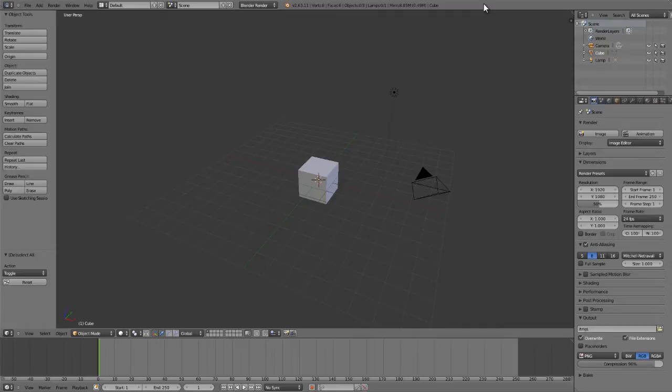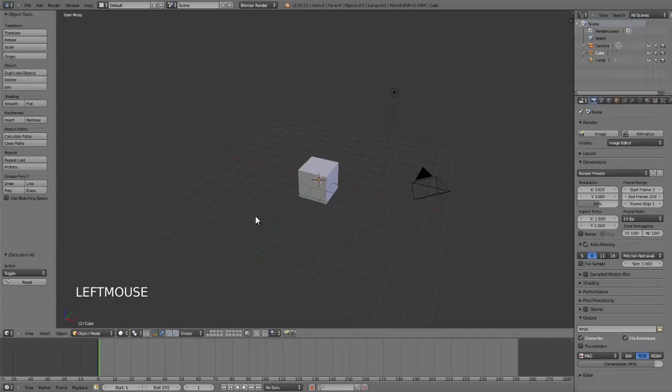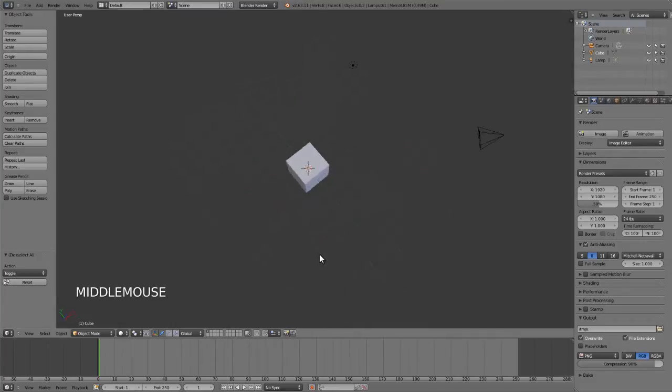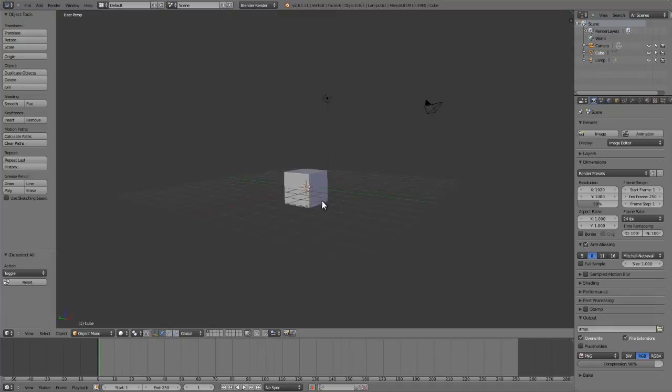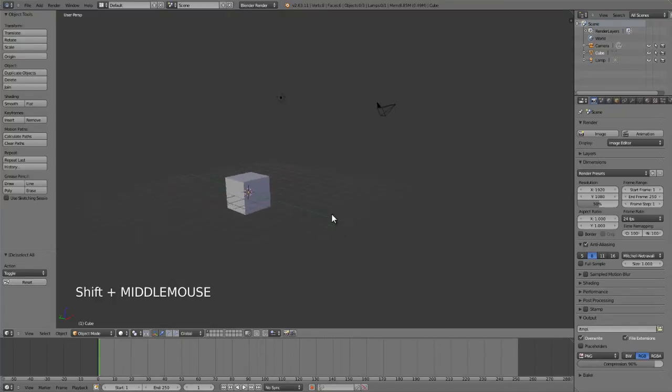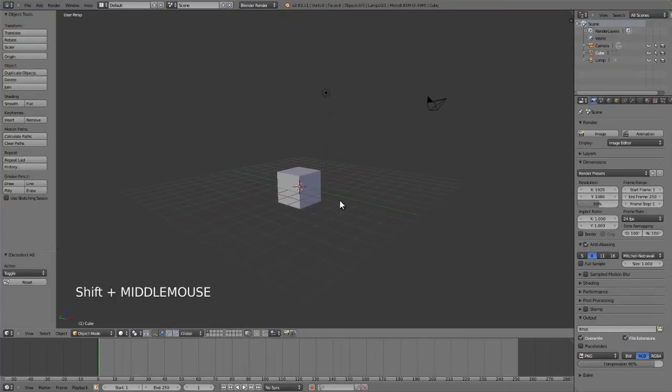controls. So by default, to orbit the viewport or rotate, it's middle click and drag. If we want to pan the view, it's hold down shift, middle click and drag.